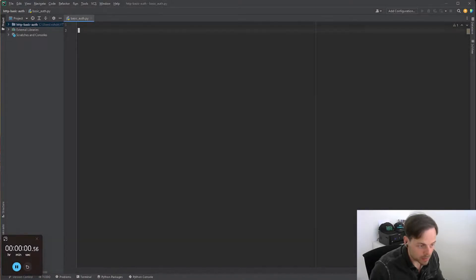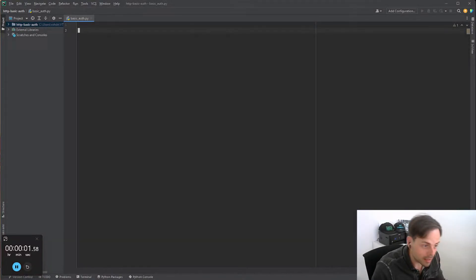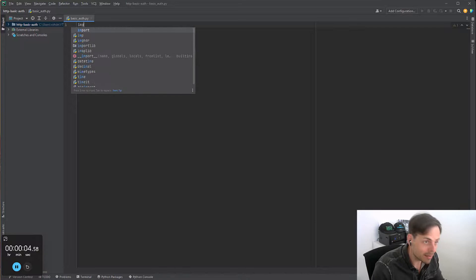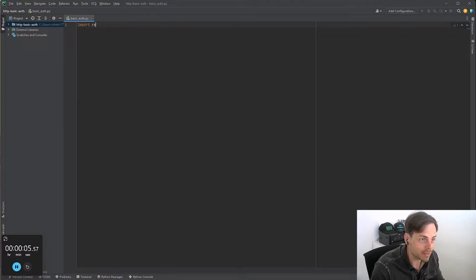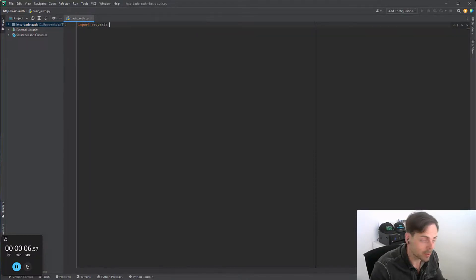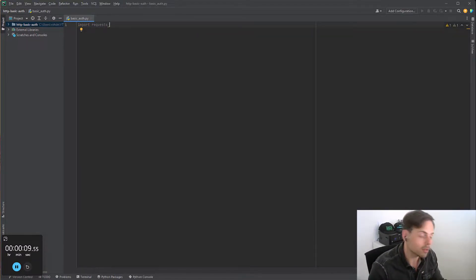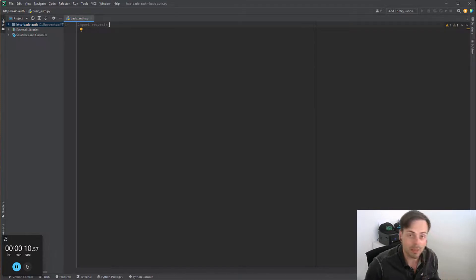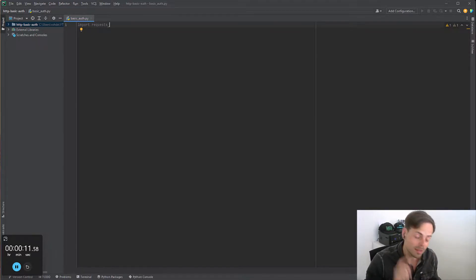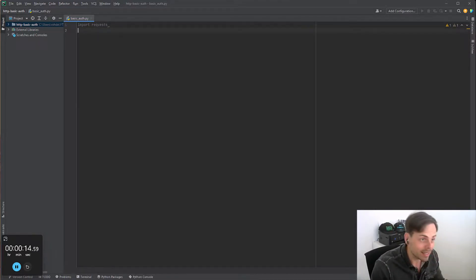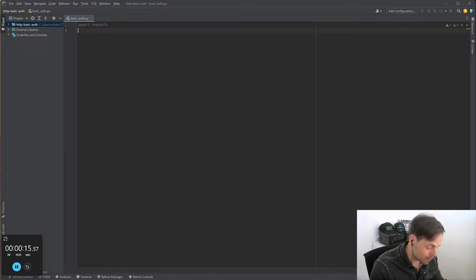We're starting the timer. Now I have to be fast. Import requests. The requests module is normally not installed by default in Python, so you have to do pip install requests. Pip install requests is your best friend in this case. Let's continue.